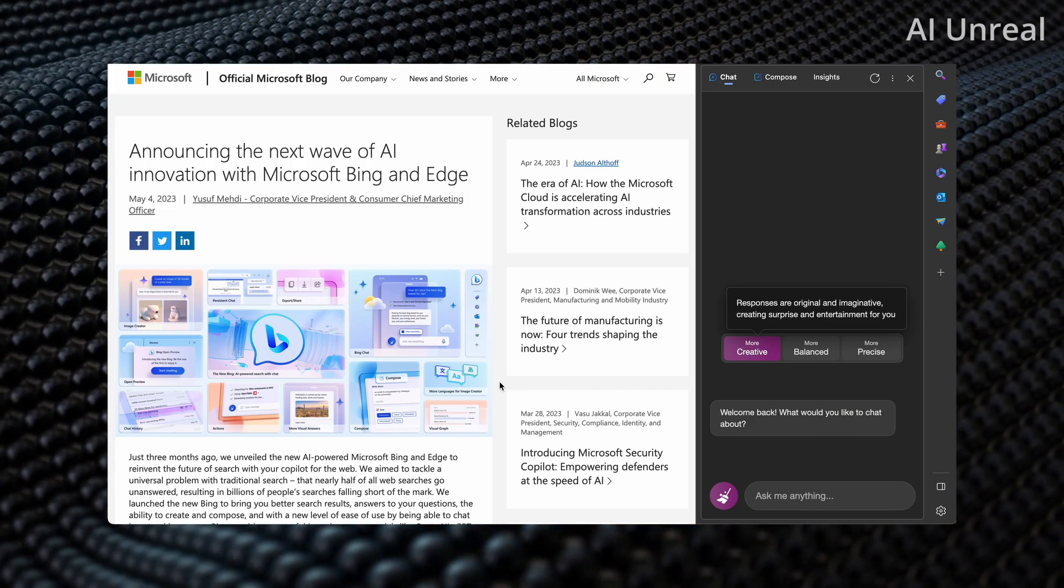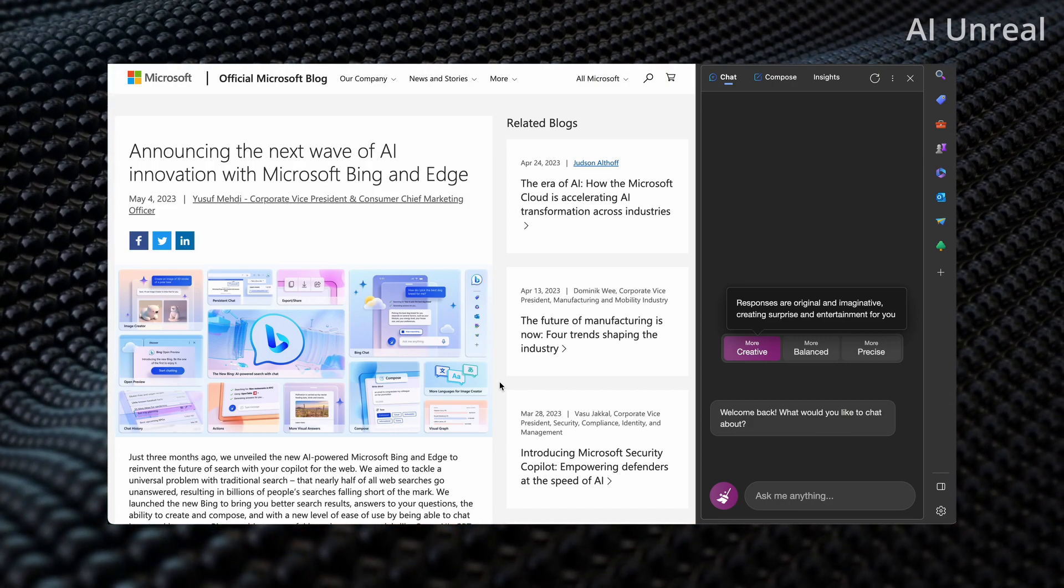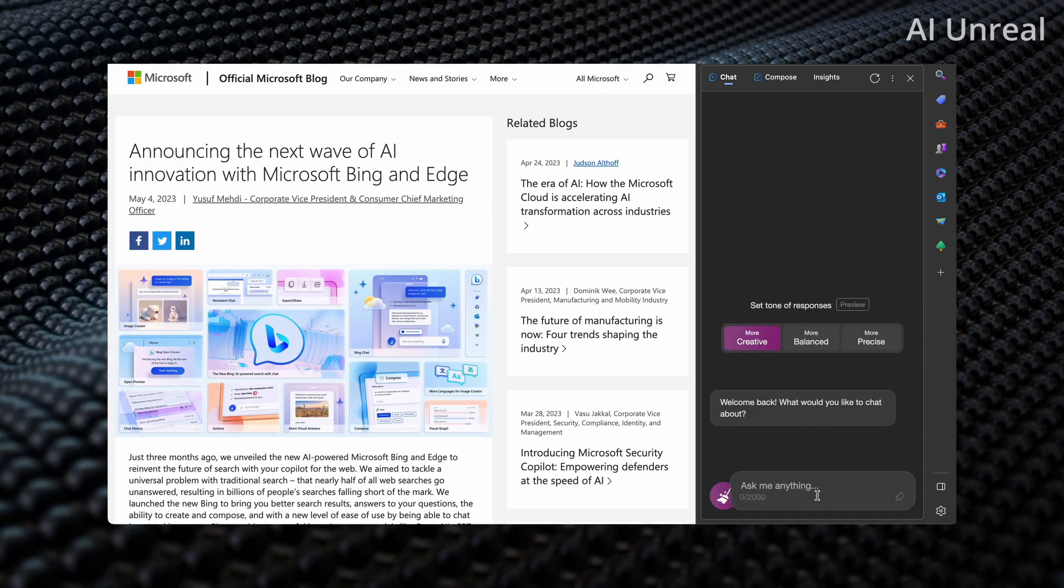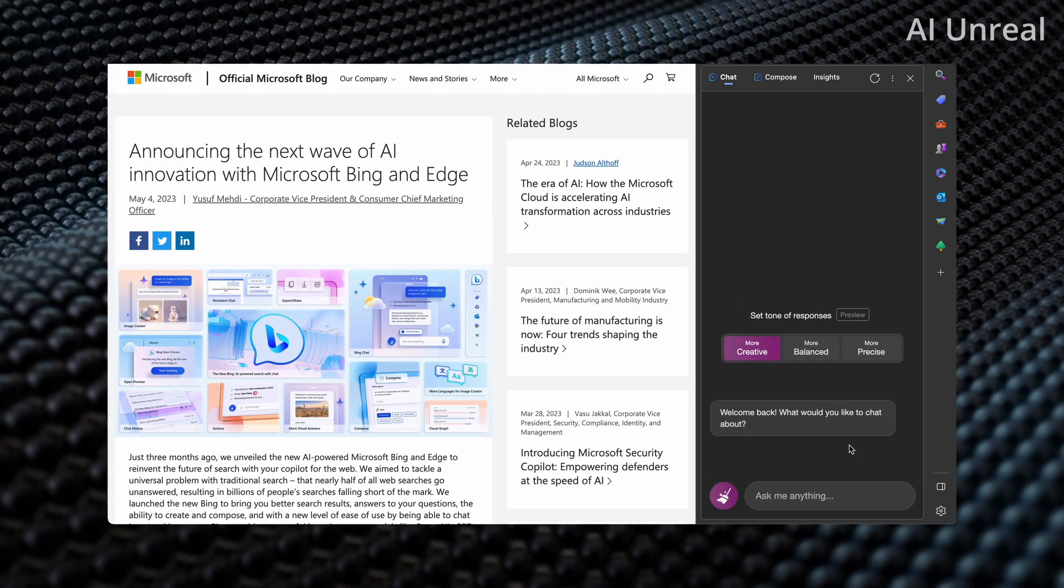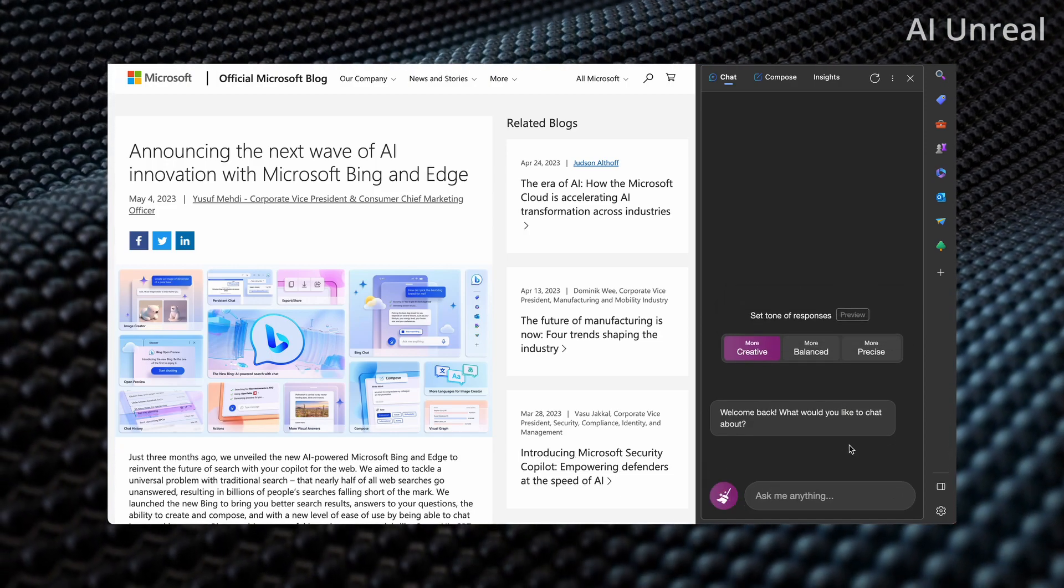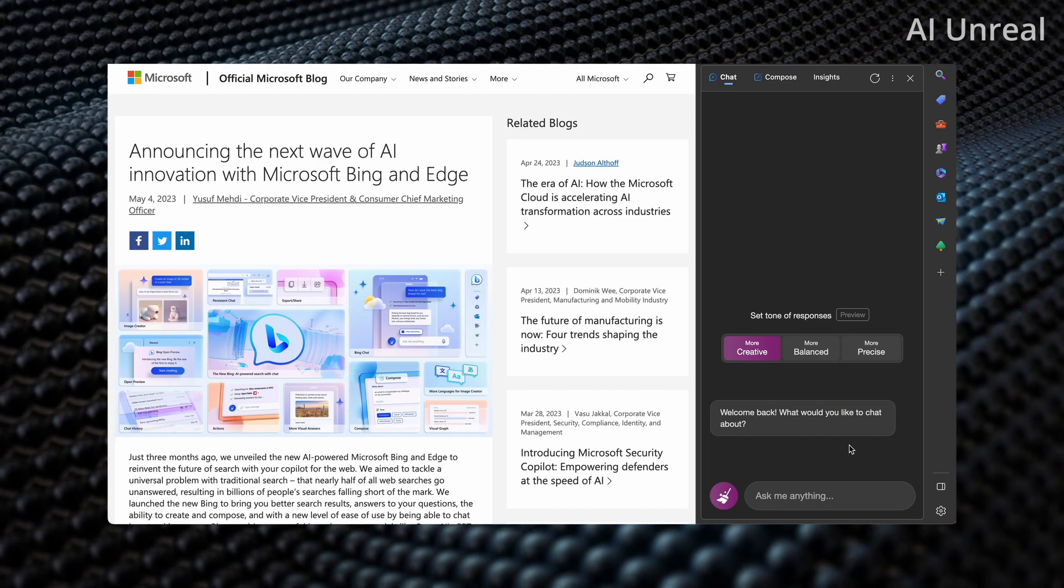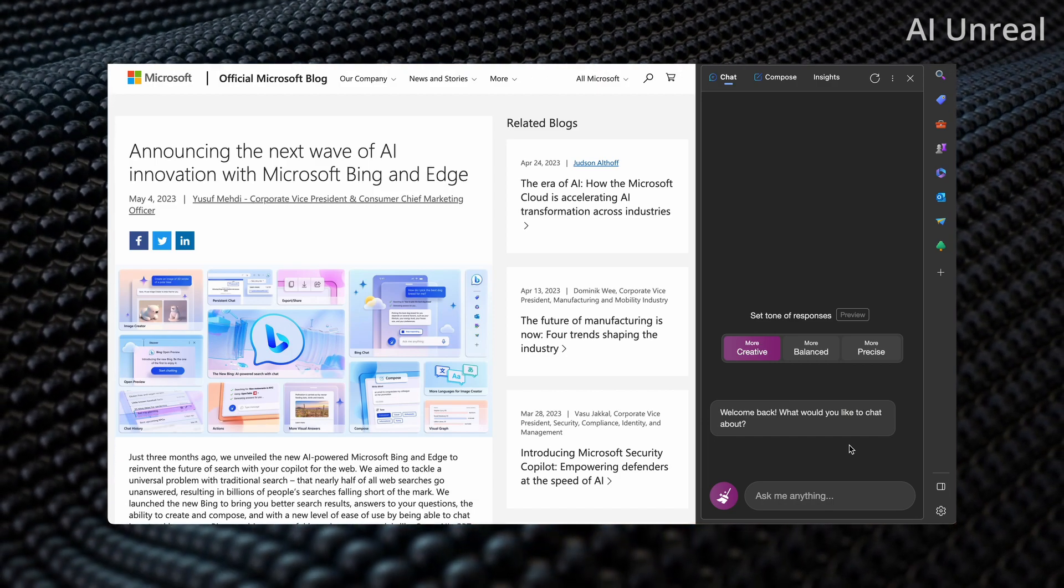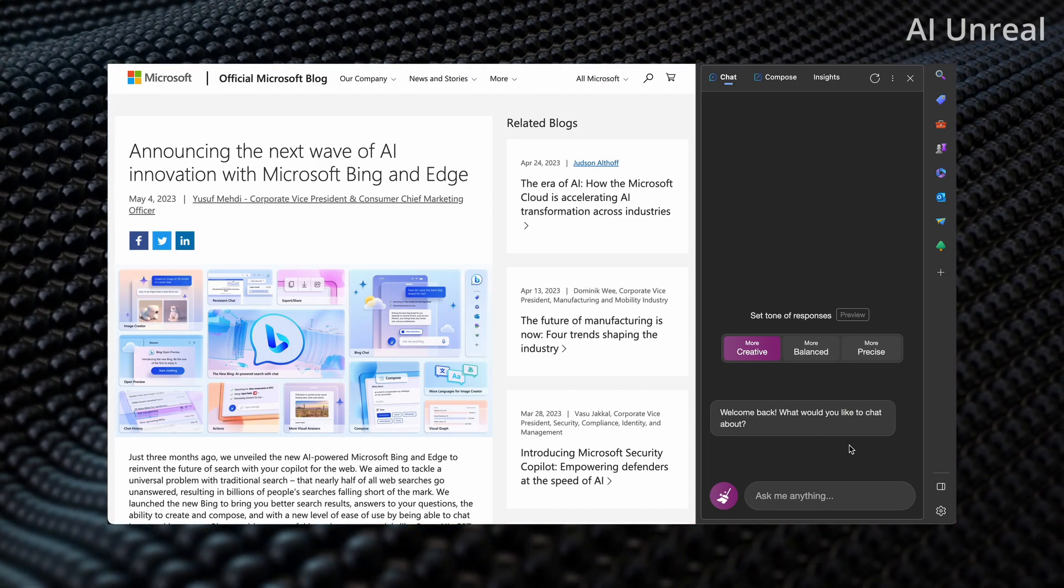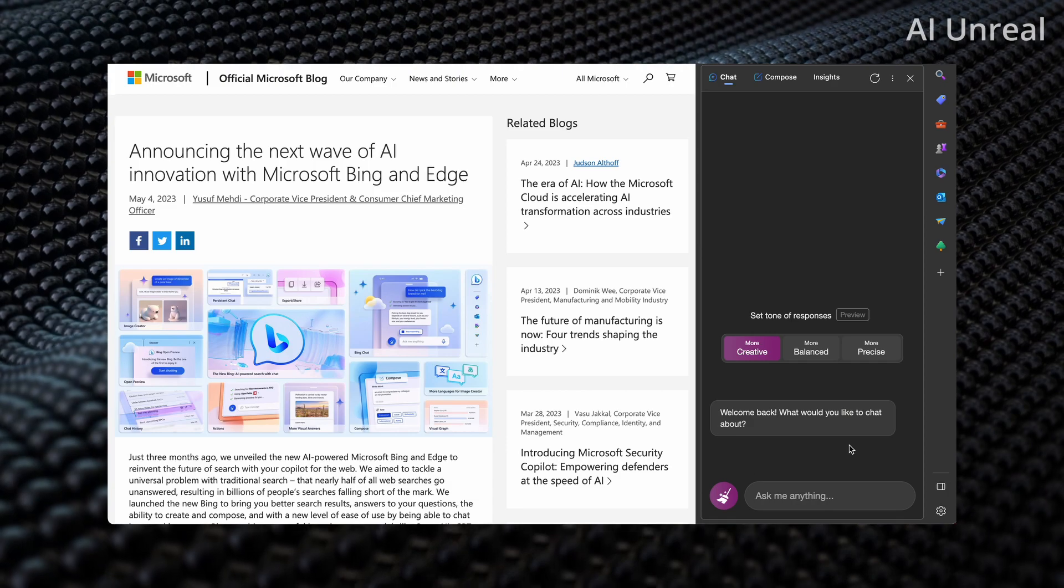So here I am on Microsoft Bing Edge browser and essentially if you are new to this it's essentially ChatGPT and AI prompt built into the browser with additional features that you can do.